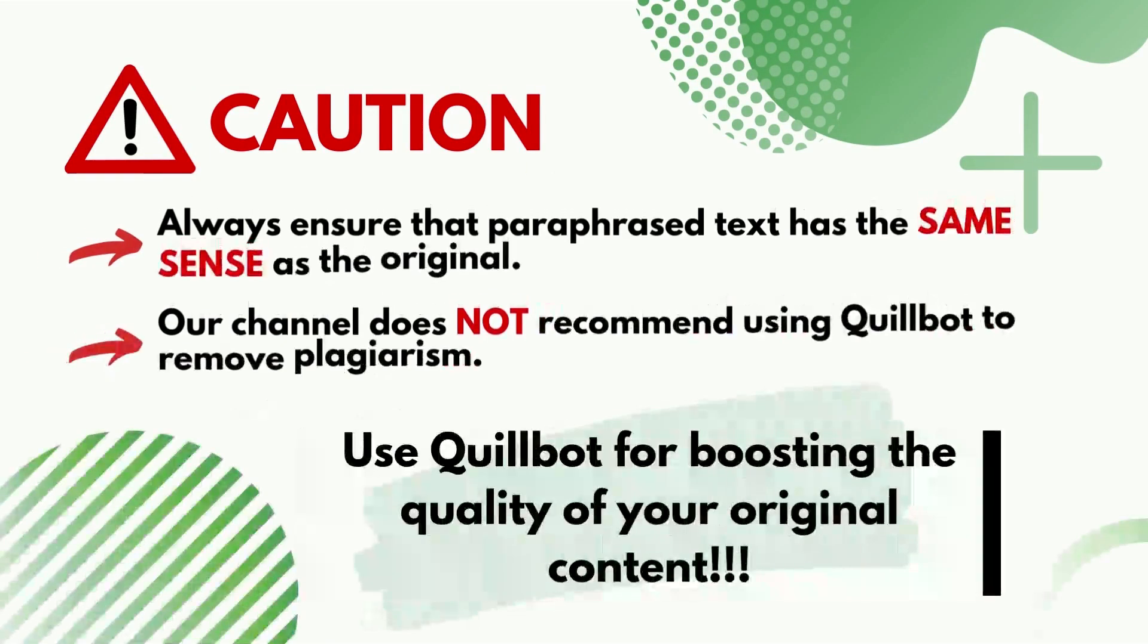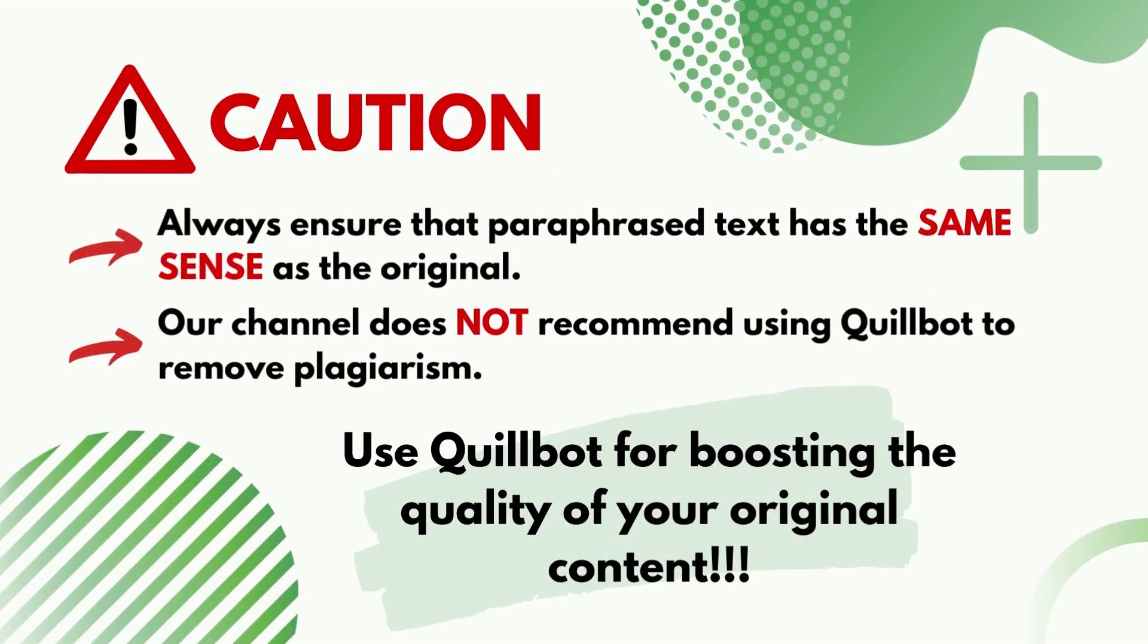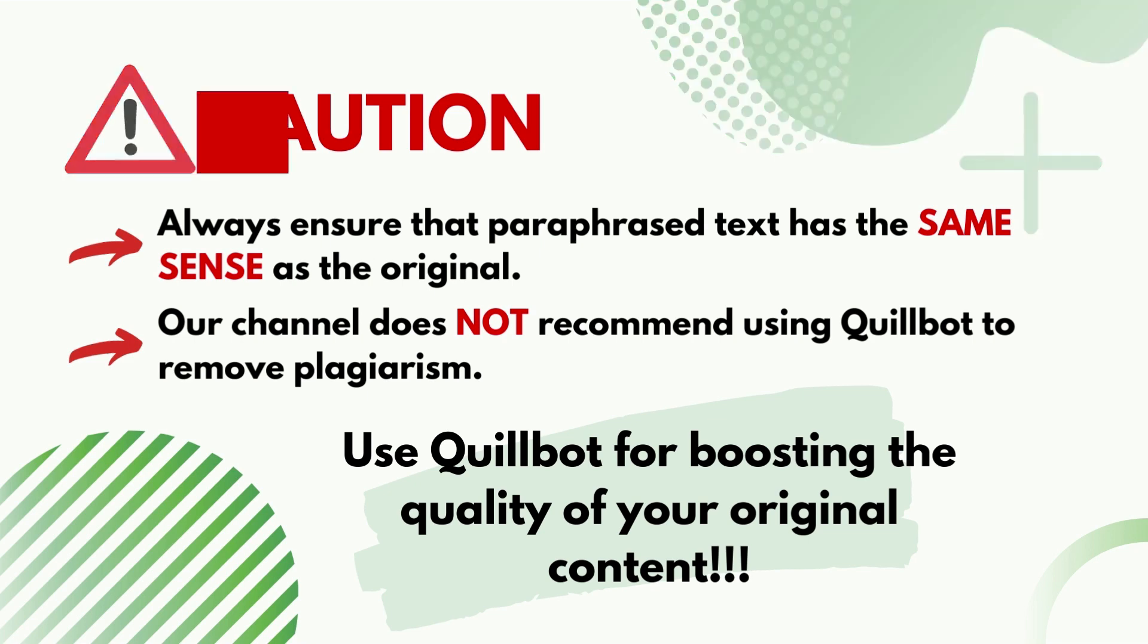Caution! First, always ensure that paraphrased text has the same sense as the original. Second, our channel does not recommend using Quillbot to remove plagiarism. Always use Quillbot for boosting the quality of your original content.